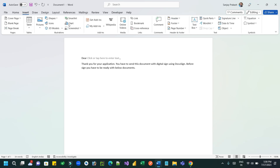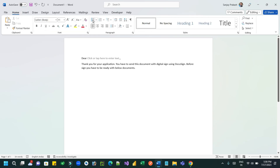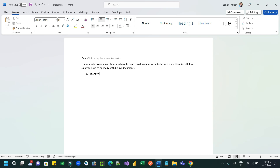Insert a list component in MS Word and add some text - for example, 'Identity Proof' and 'Address Proof'. Then close the document with 'Regards' and your team name.